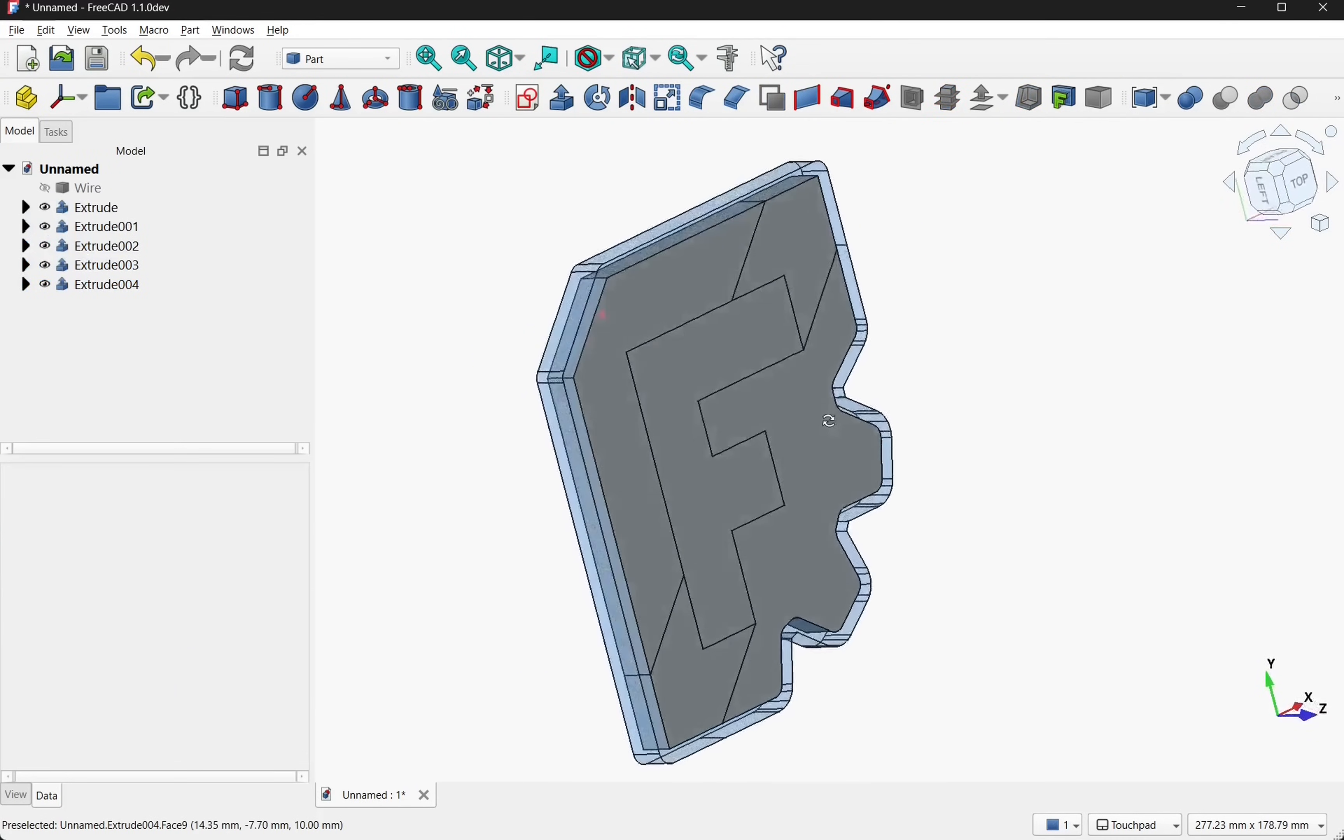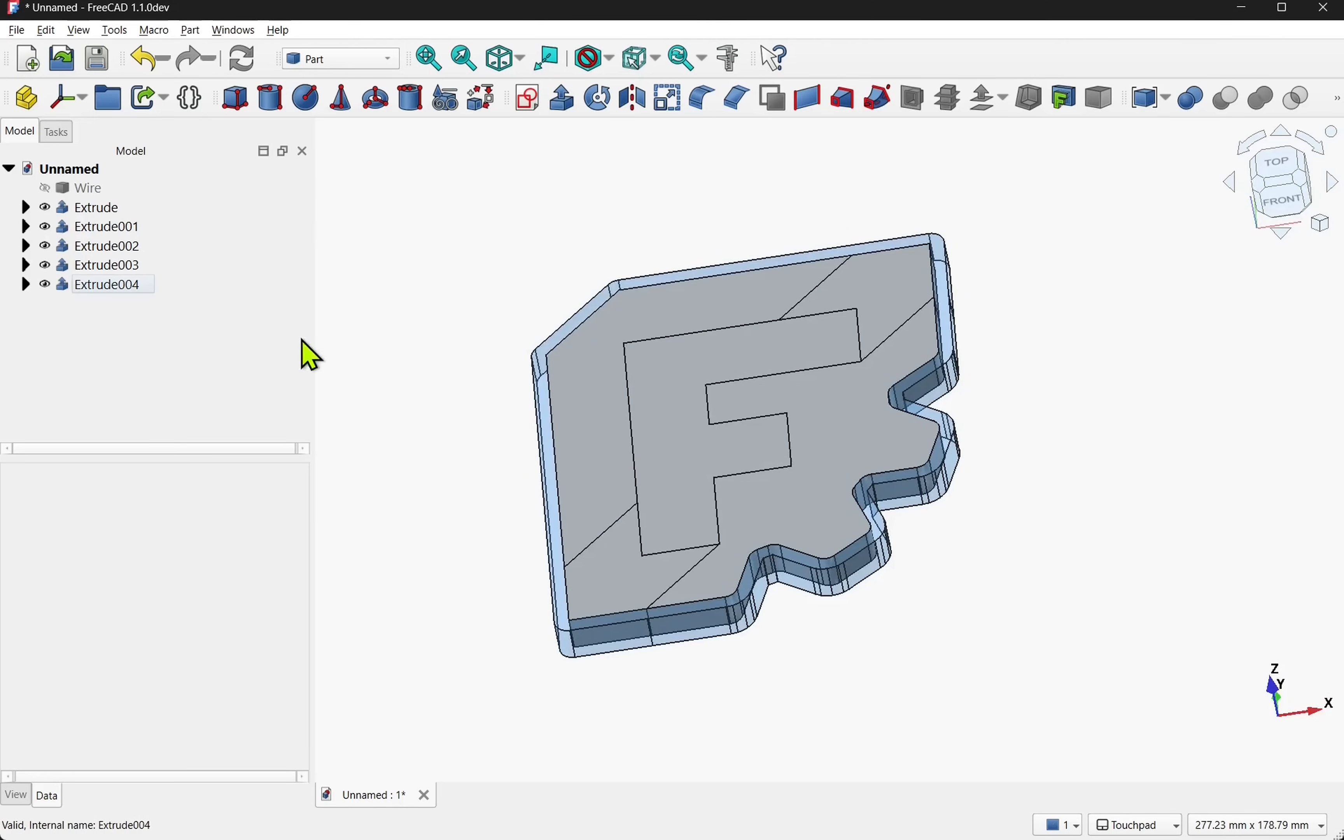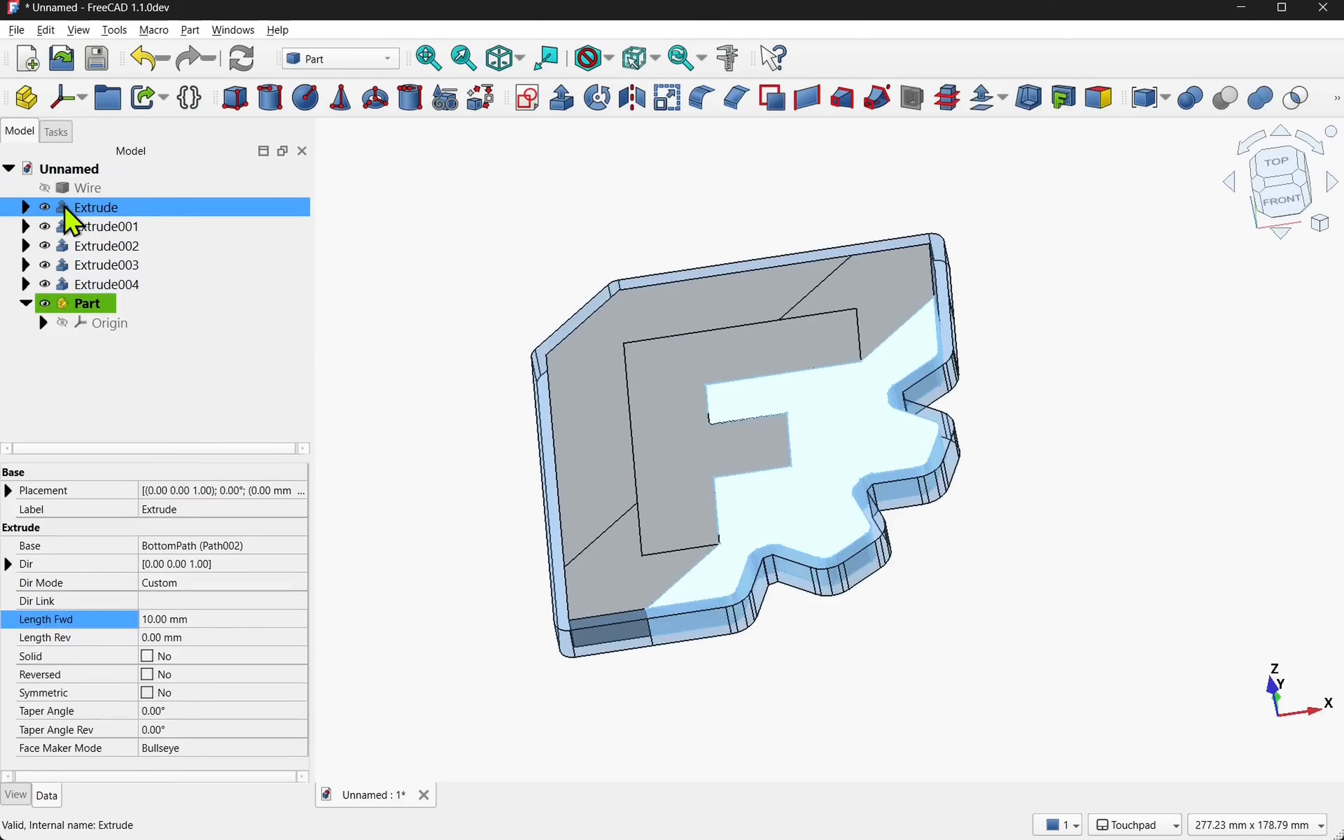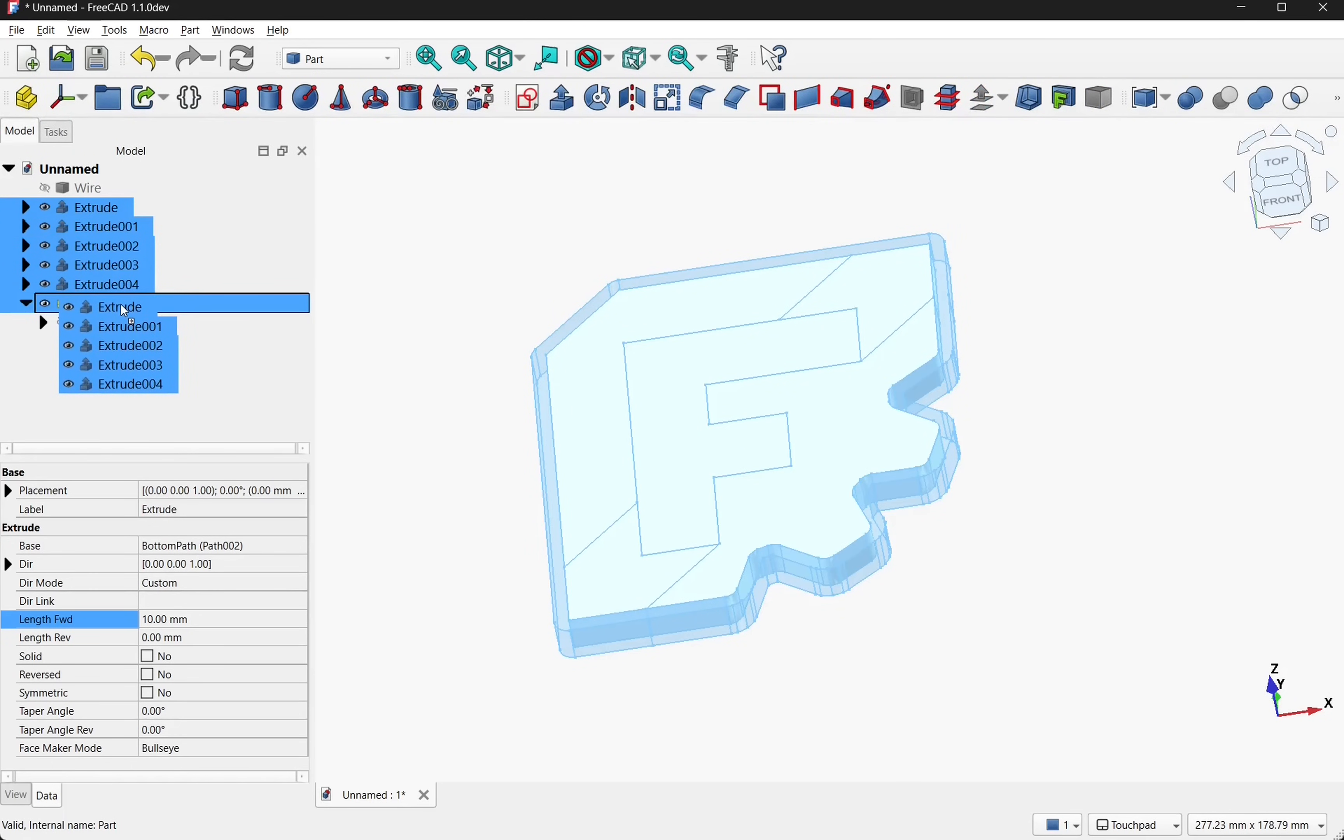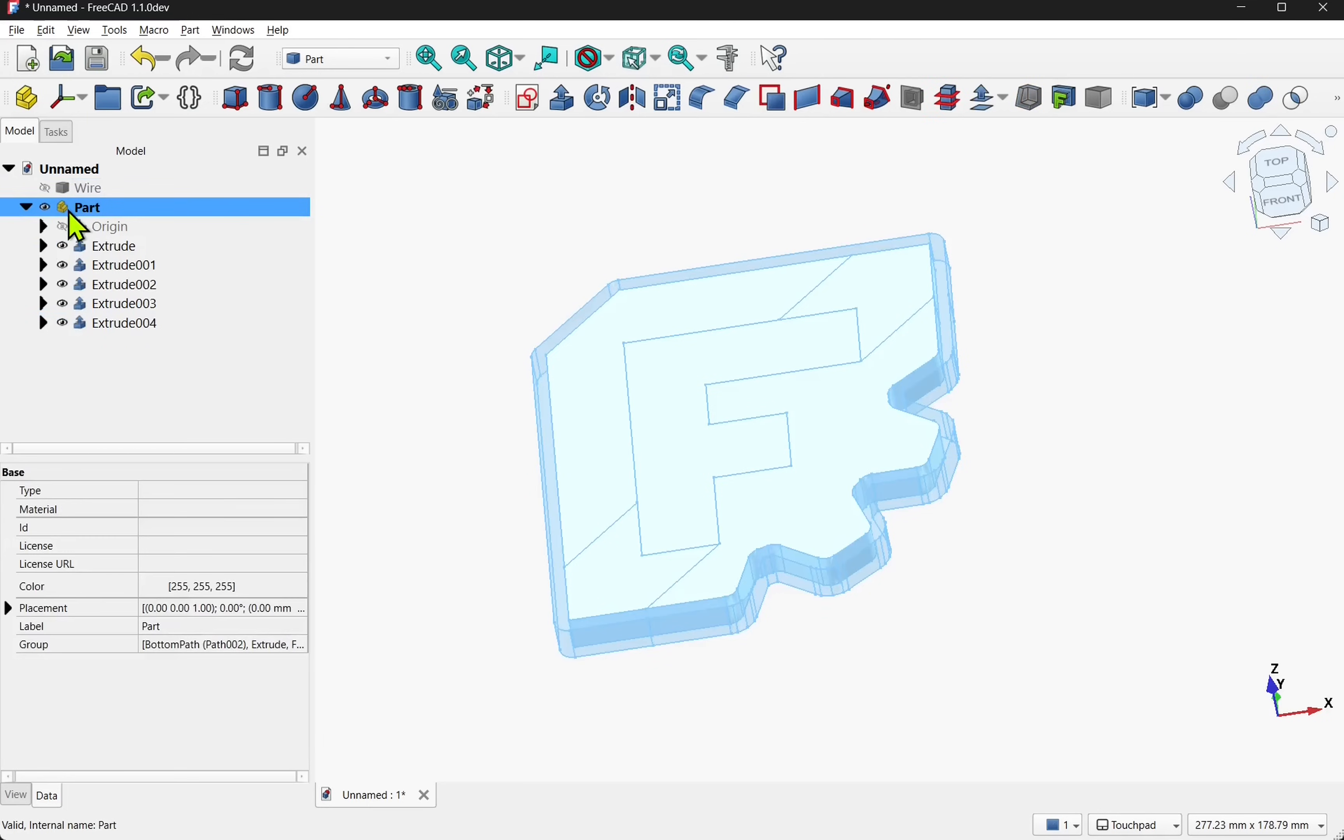I'm going to add a part container and select the extrudes. Shift select them and drag them into the part container. The reason why I've done this is that we can take the part container and hide the visibility and export the part container as one.